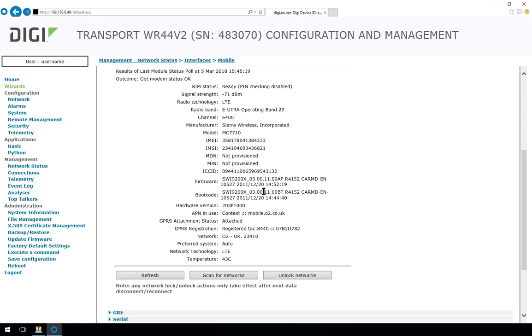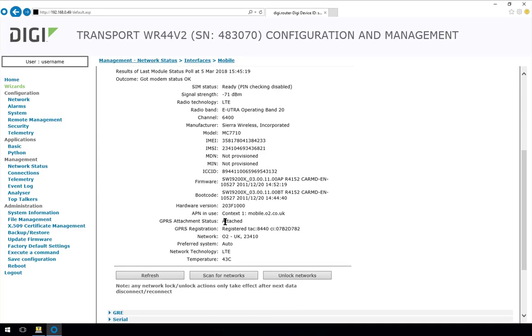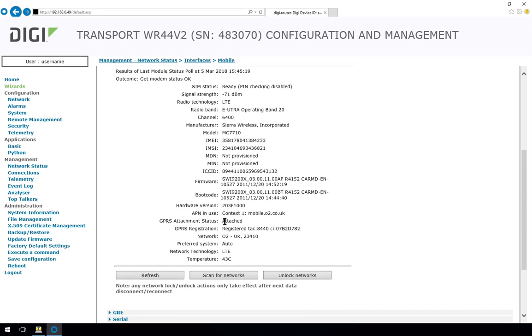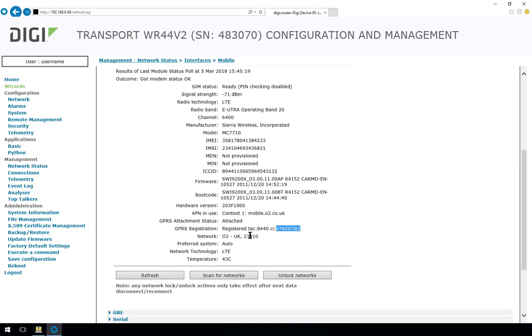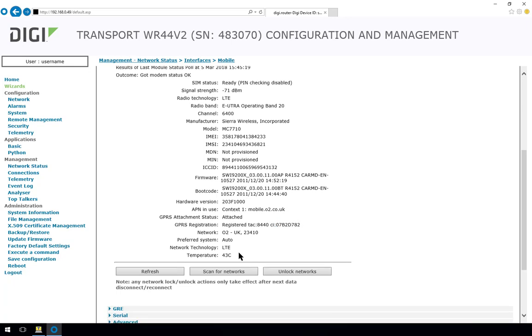The GPRS attachment status actually refers to all radio network types, so GPRS, 3G and LTE. So you can see there that the radio module is attached to the network and it's registered on the mobile network and also connected to the cell ID, which is shown with the CI prefix. So that's useful for troubleshooting as it allows you to check which cell ID the radio module is connected to on the base station.